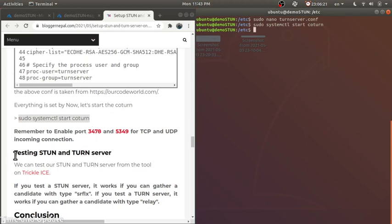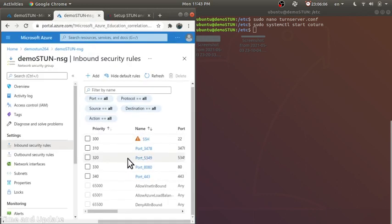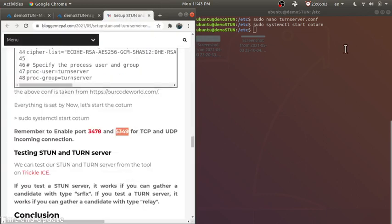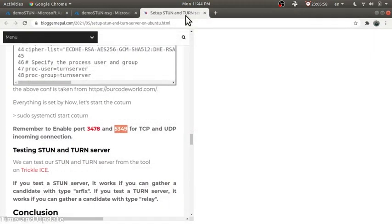Now we'll test our STUN and TURN server. Before testing, remember you need to enable ports 3478 and 5349 for both TCP and UDP incoming connections — I have already done that.